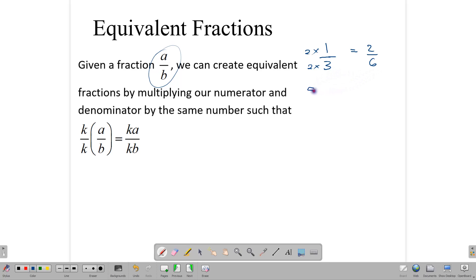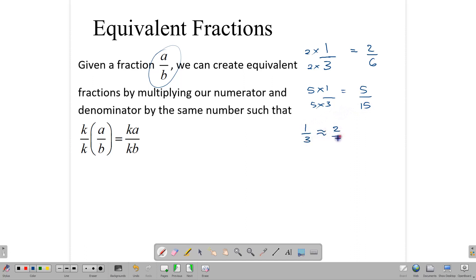Let's try it again using five. Five times one over three gives us five over fifteen. So one-third is equivalent to two-sixths is equivalent to five over fifteen. They have the same numerical value but are written with different numbers. This idea is very important when it comes to comparing fractions or adding and subtracting fractions.